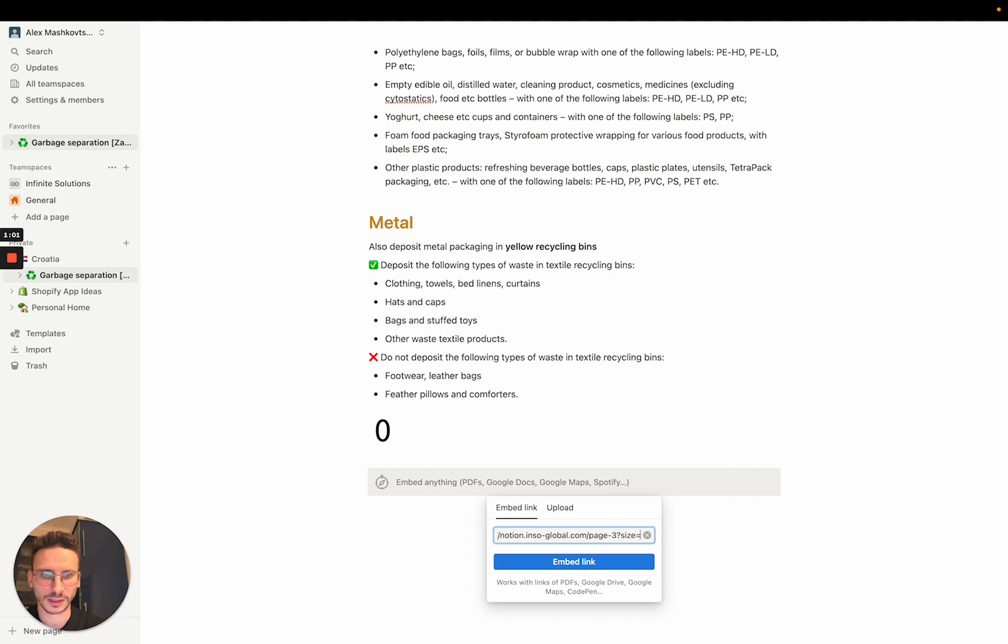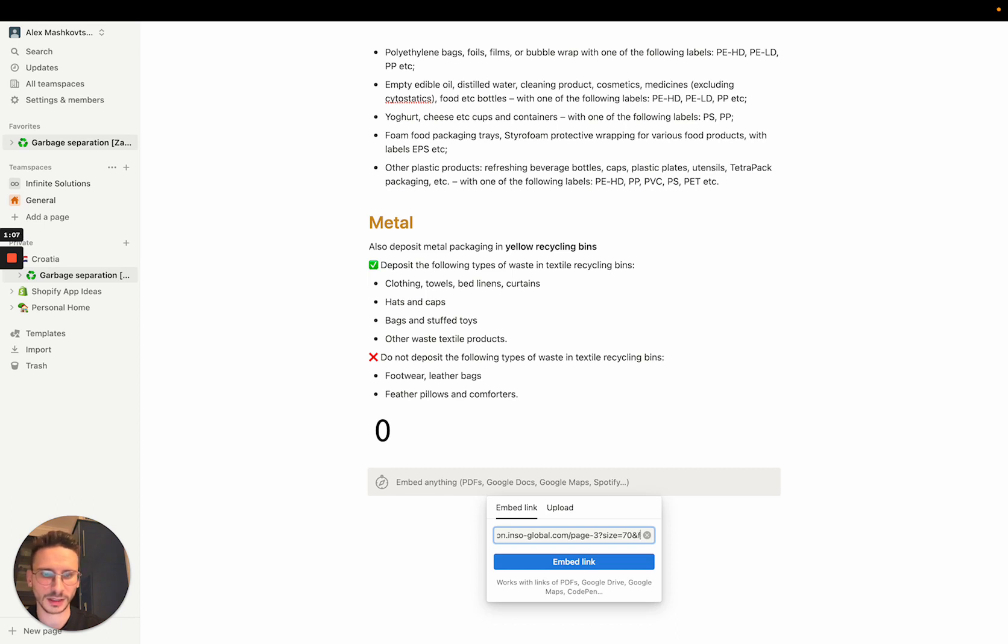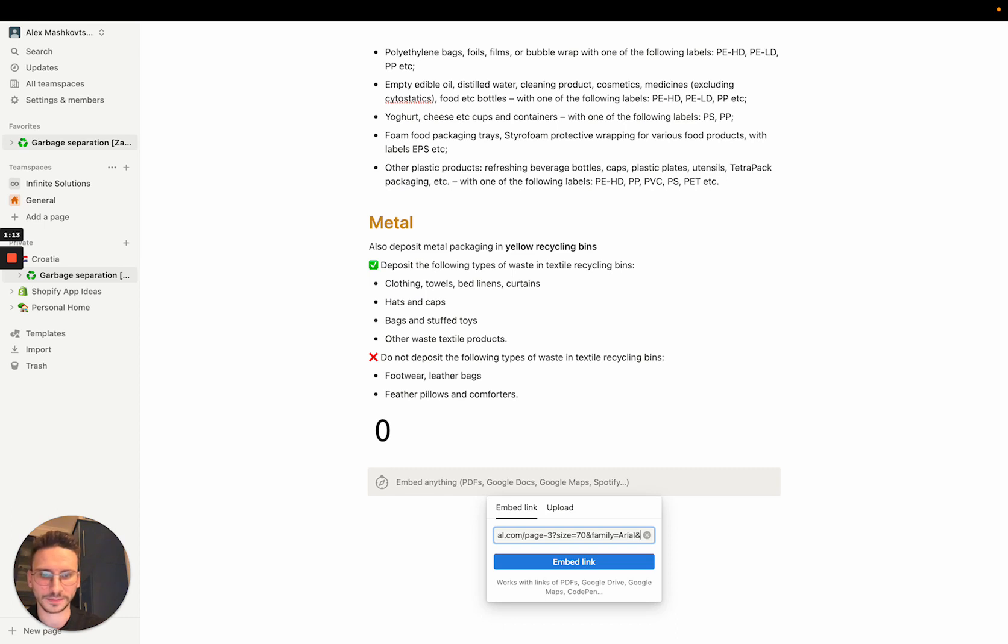That refers to font size, let it be 70. Also I can change the font family, let it be Arial. And I can change the text before the view count.